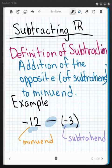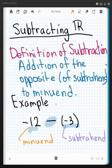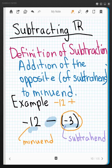In order to redefine subtraction as an addition problem, which makes it much easier, I'm going to copy the first number — the minuend — and then write down addition. Then I'm going to focus on the subtrahend, negative 3, and add the opposite of that number. I have negative 3 currently, and the opposite would be positive 3.